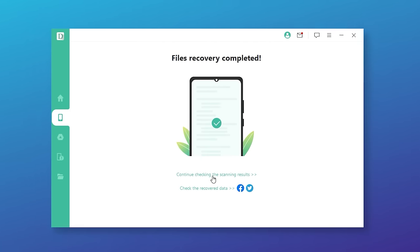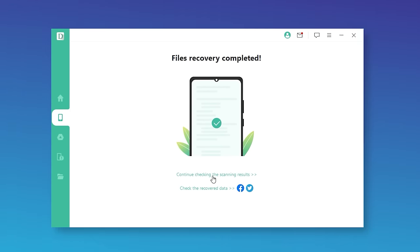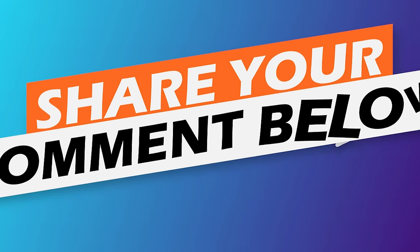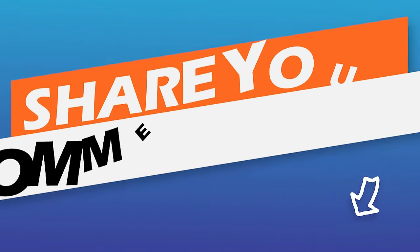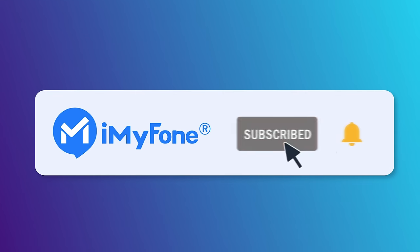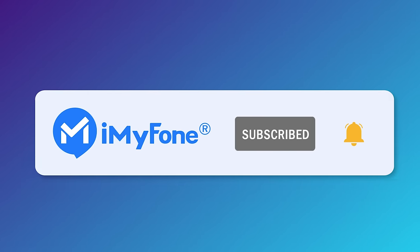That's all for this video. I truly hope it is helpful to you. If you have other questions or recovery tips, feel free to share your comment below. Don't forget to like, subscribe, and share it with your friends!